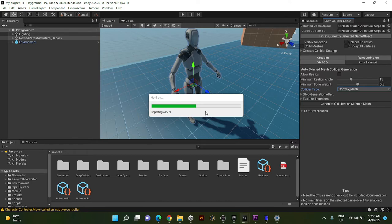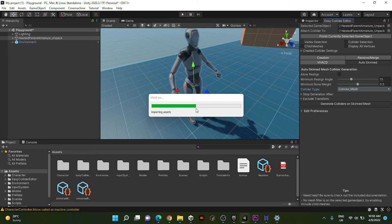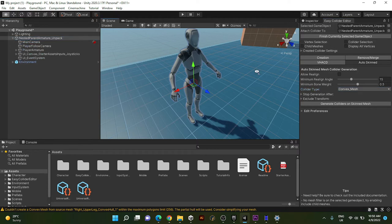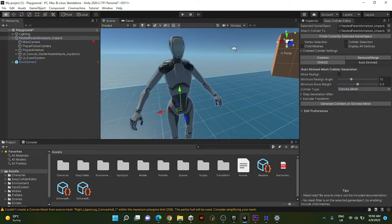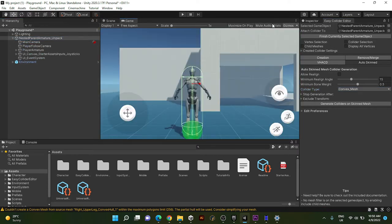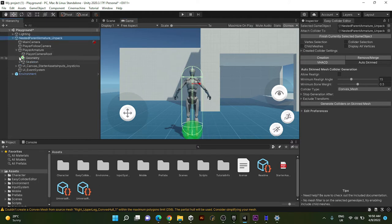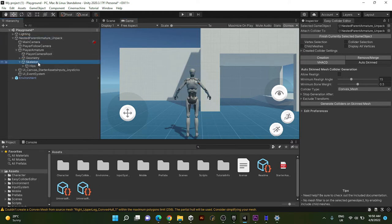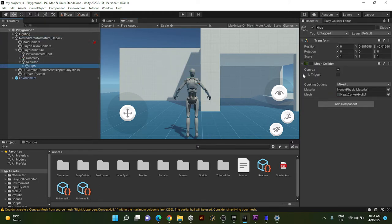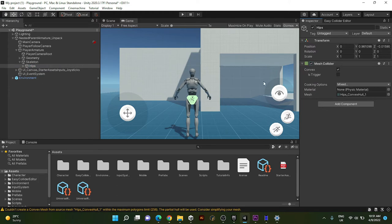And after that, you should go ahead and just click generate colliders and skin mesh. And wait some couple seconds. Think there we go.